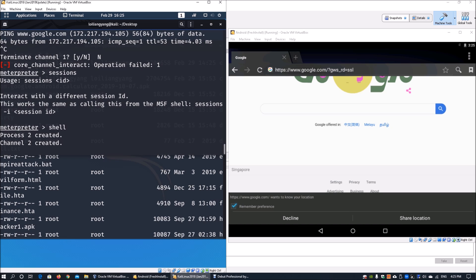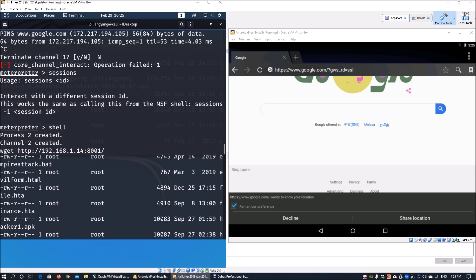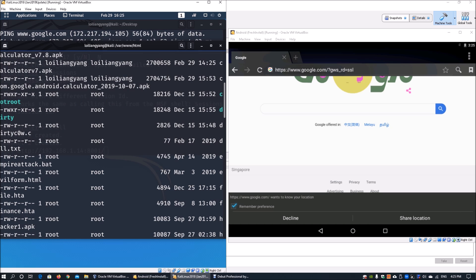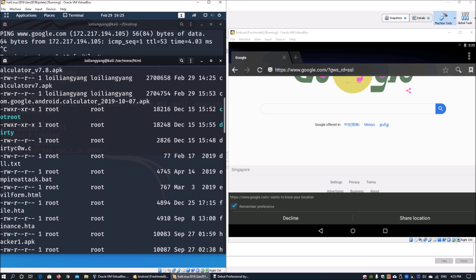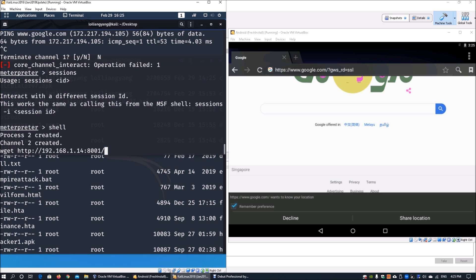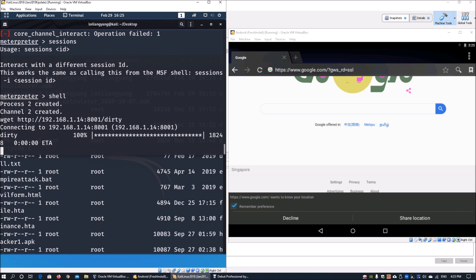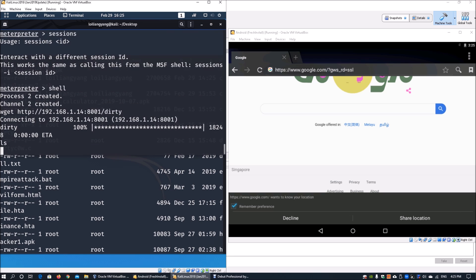For example, do wget http://192.168.1.14:8001/ followed by slash. We can look at other APK files to download or install. We can enter dirty as well. This downloads the file, and we can enter ls to see it.